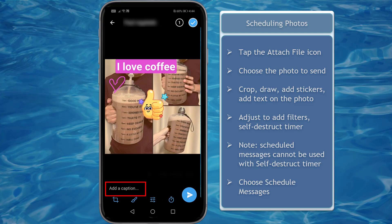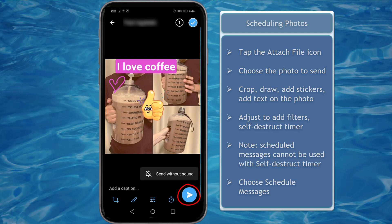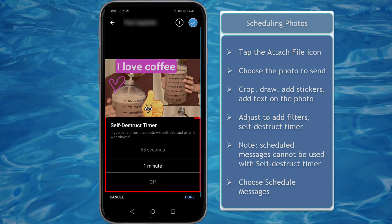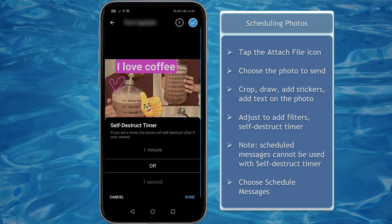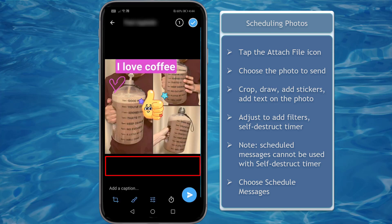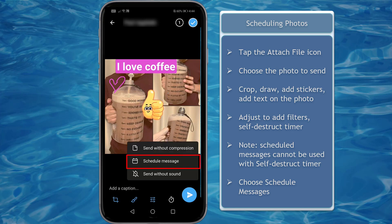Add a caption for your photo, then tap and hold the send icon. You may notice that when you add a self-destruct timer, you cannot schedule a photo to be sent later. So you need to turn the self-destruct timer off to enable the scheduled messages feature.